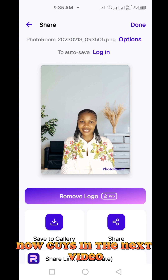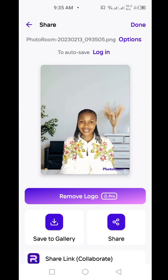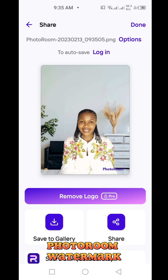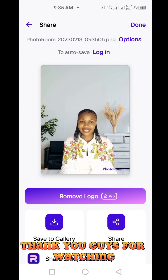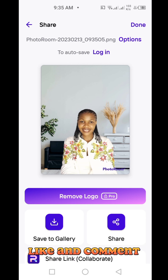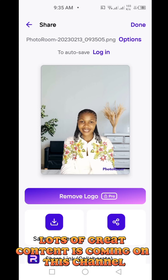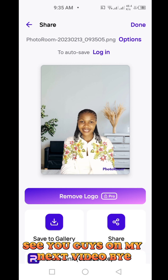In the next video, I'm going to tell you how to remove this Photo Room watermark using another one of my favorite applications. Thank you guys for watching. Please share this video, like and comment. Follow if you're not yet following — a lot of great content is coming on this channel. See you guys in my next video. Bye.